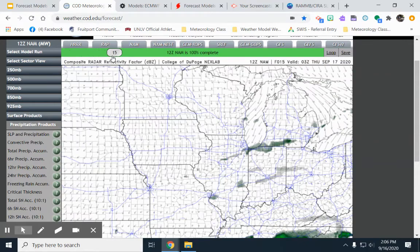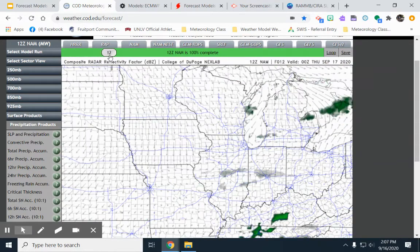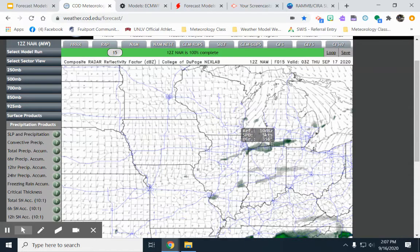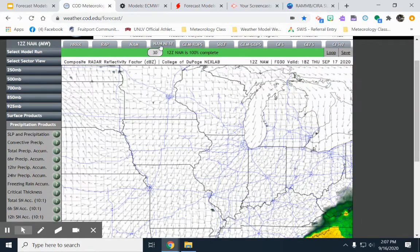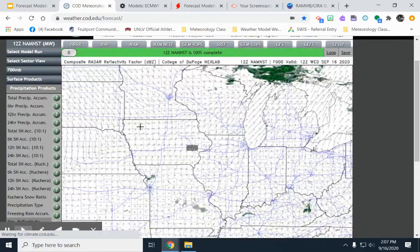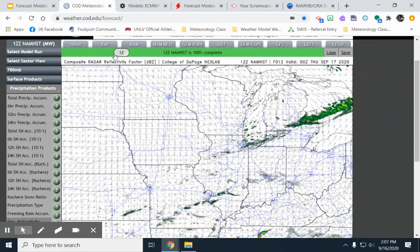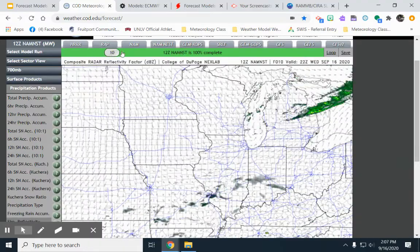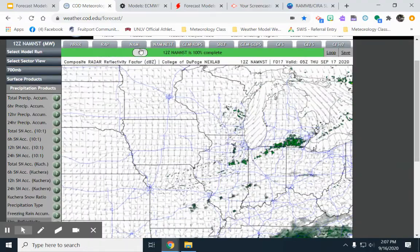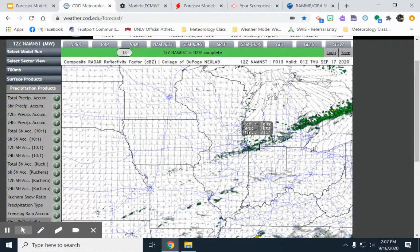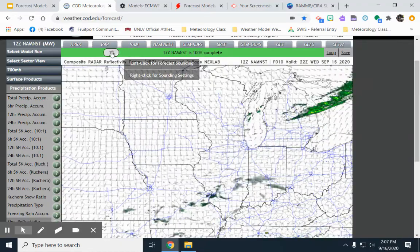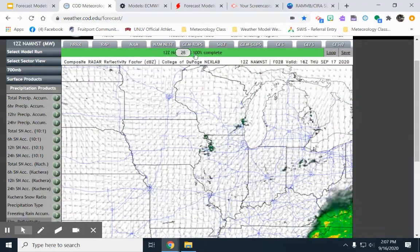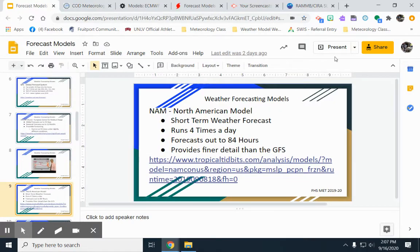Here's the rain that the Euro showed coming through later tonight — the NAM is still picking up on some light rain in southern lower Michigan tonight. The NAM Nest is good for predicting short-term severe weather. On the NAM Nest, the resolution is even higher definition, and you can see it's again predicting some light rain showers in central southern Michigan tonight into tomorrow.